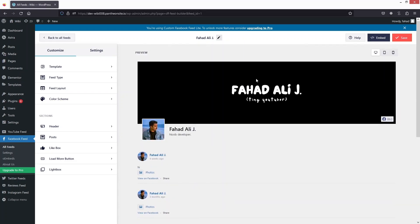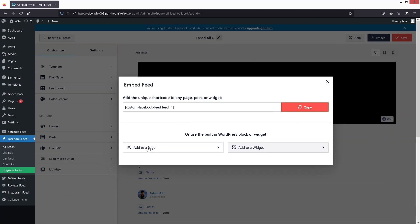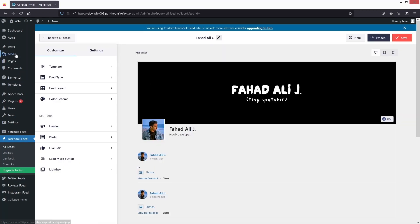To use this feed in your WordPress website, click on Embed and from here just copy the shortcode. You can also directly add it to a page or a widget, but I'll simply copy the shortcode. Let's close this and go inside Pages.